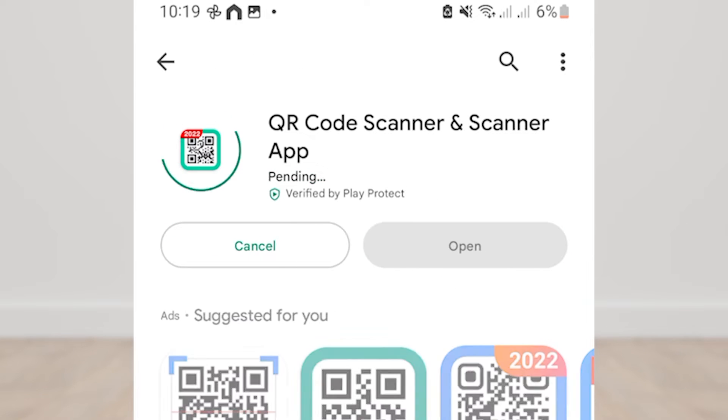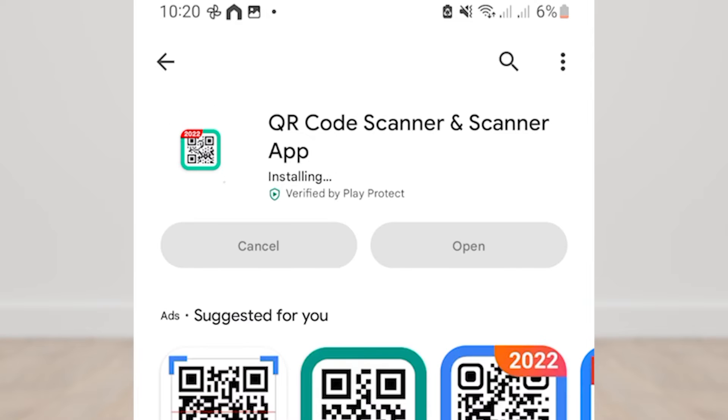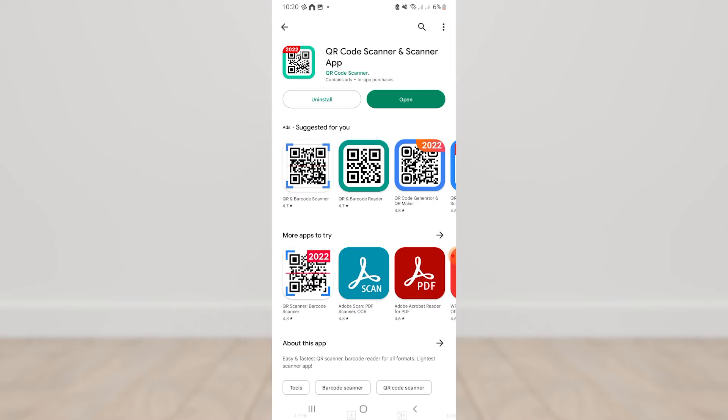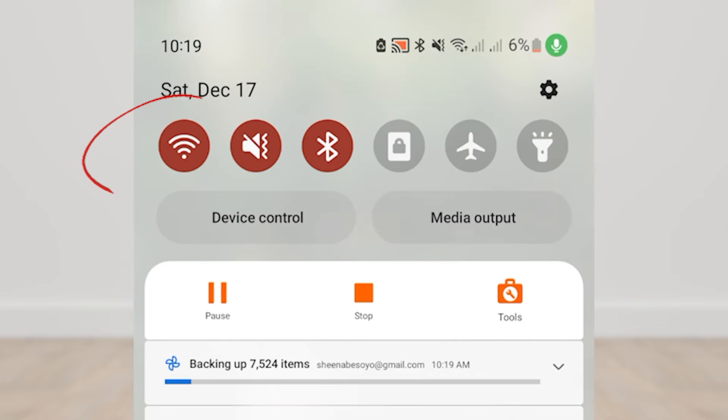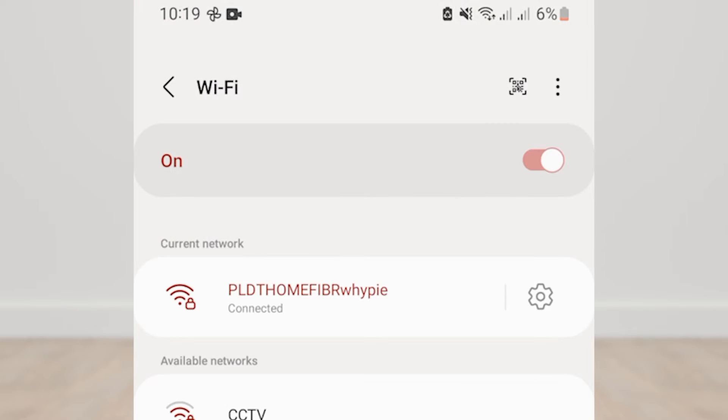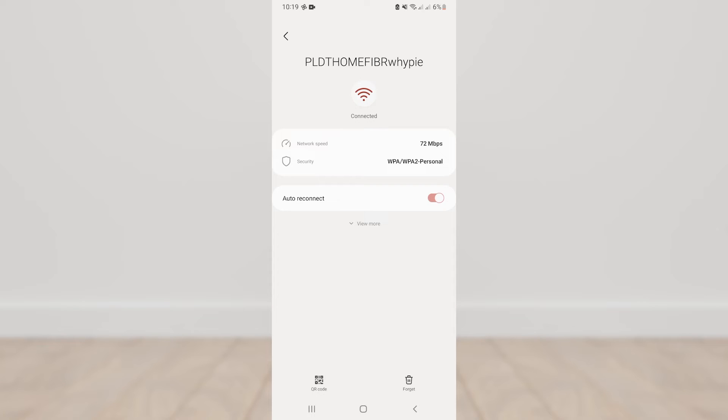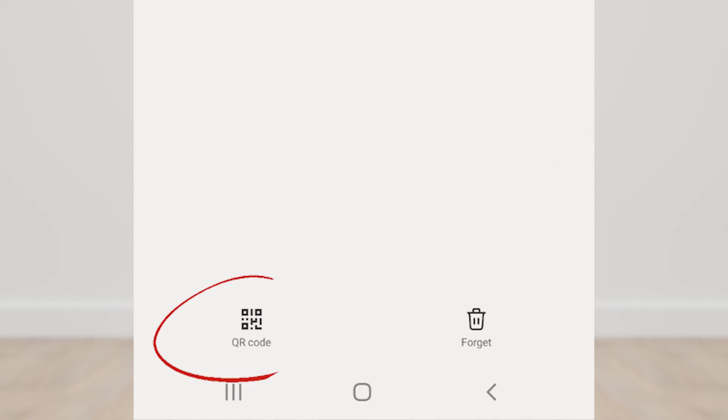After downloading the QR code scanner application, open the wifi settings on your Android phone. Go to the wifi settings to which wifi network your phone is connected.